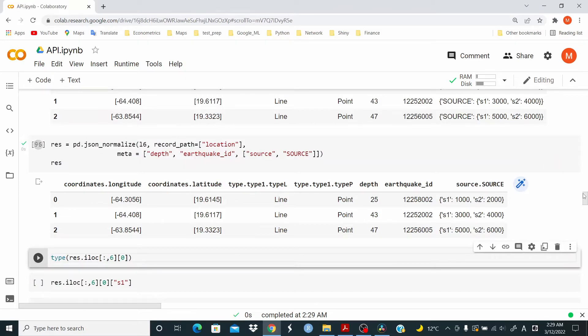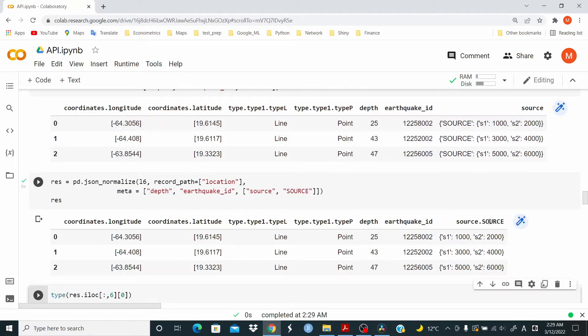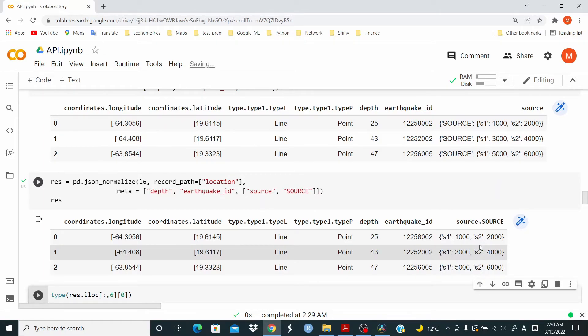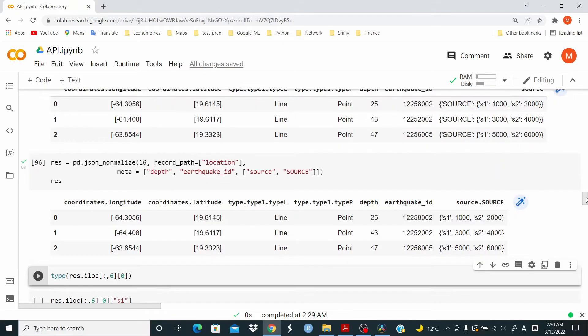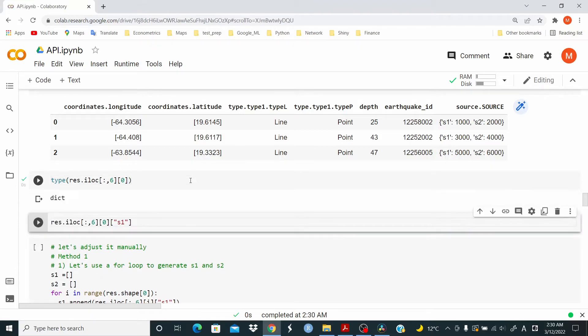And now, as you can see, we have source dot source. And we have here, this is the data as a dictionary. So now, from now on, I would adjust manually. Let me show you how I would adjust this. First of all, let's check the kind of data. I told you it's a dictionary.